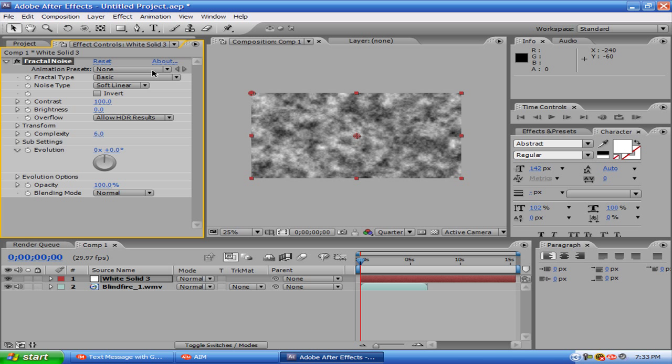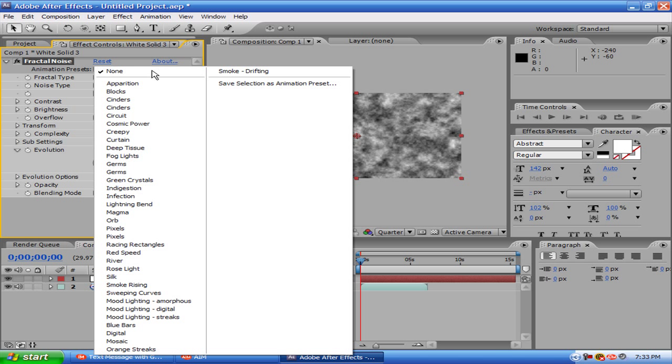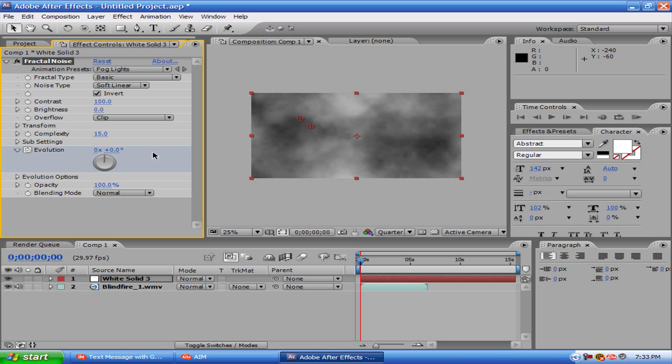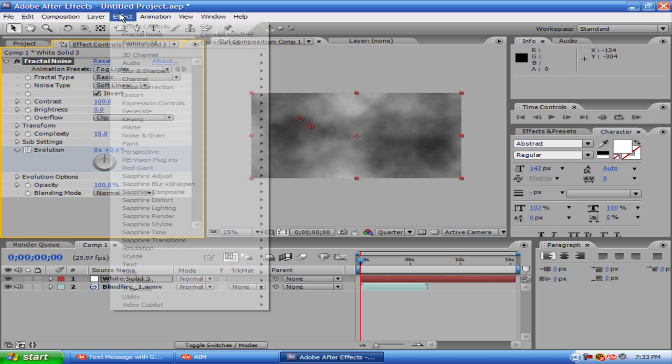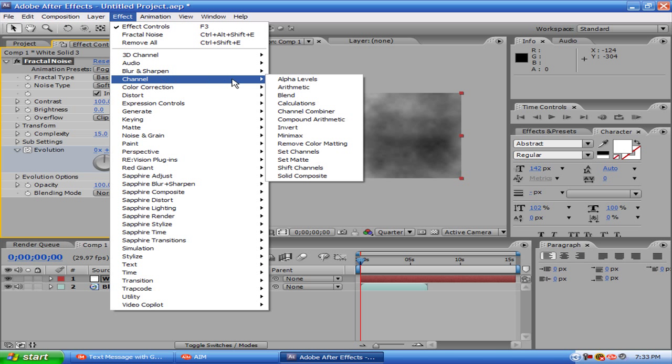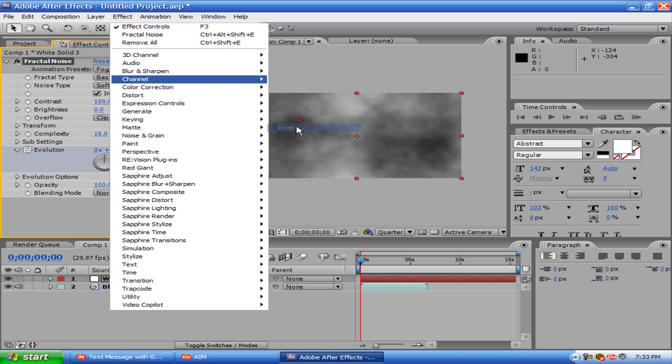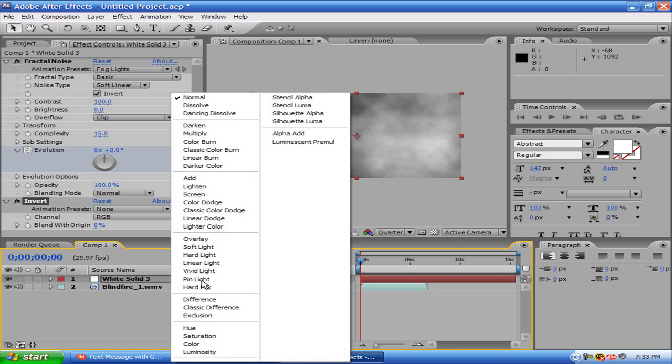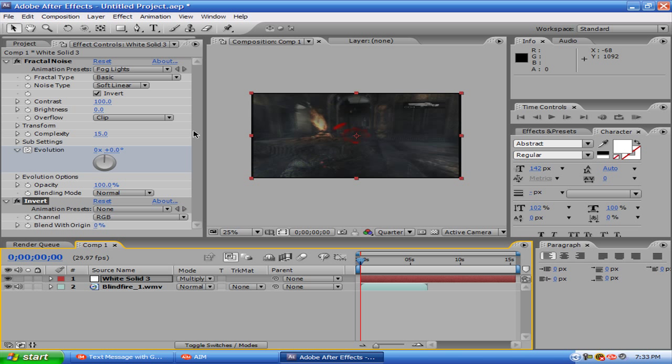From there, you want to go to Animation Presets, Fog Lights. So this doesn't look like much now, but we're going to shape this up. Go to Channel, Invert. Okay, now that you have it inverted, go to Multiply.